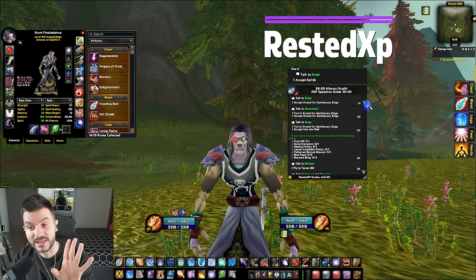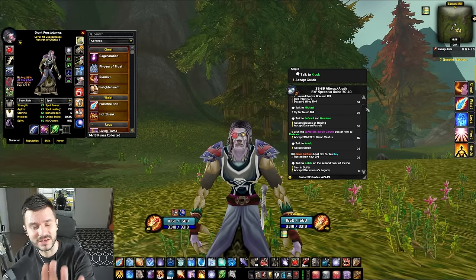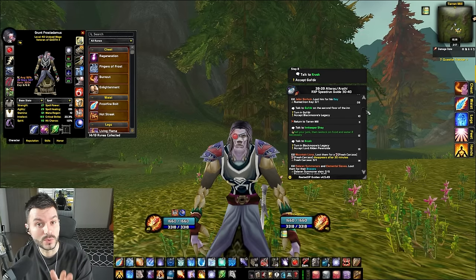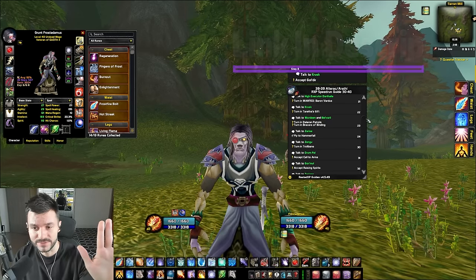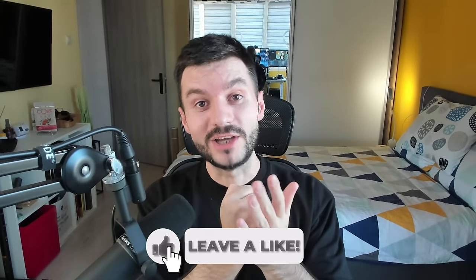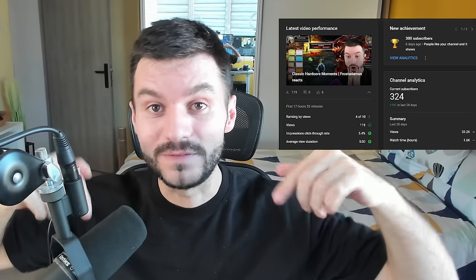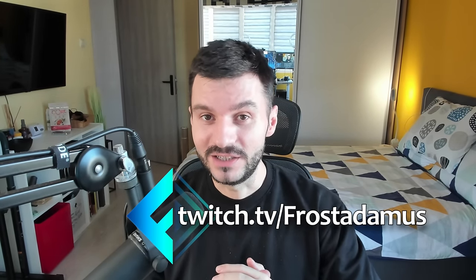A quick shout out goes to Rested XP — they have the best leveling guides on the market, step by step, for Season of Discovery, Cataclysm, Wrath of the Lich King, Dragonflight, you name it. It'll help you level way faster than the conventional way. It's free from 1 to 20 and if you want to upgrade to the full version use my link in the description and code 'sadamus' for 5% off. Hope you enjoyed the video — smash like, and check out my second YouTube channel Sadamus TV linked on screen and in the description. Thanks for watching, hope you enjoy phase two, and may you be blessed by the gods of RNG. Until next time, stay frosty!